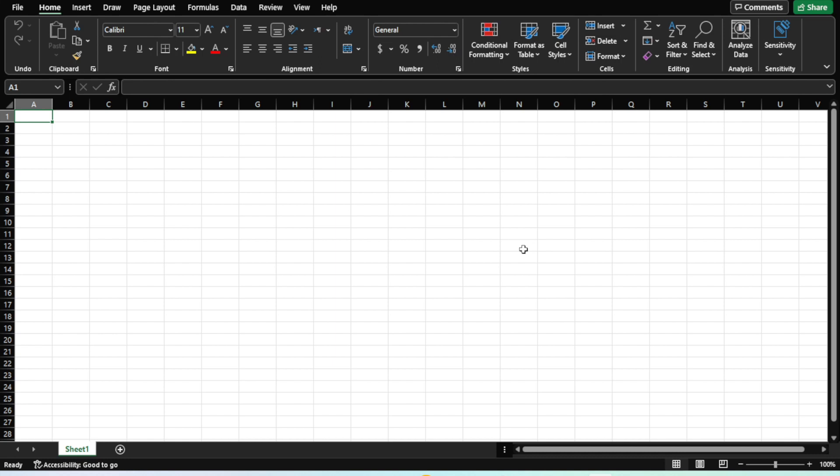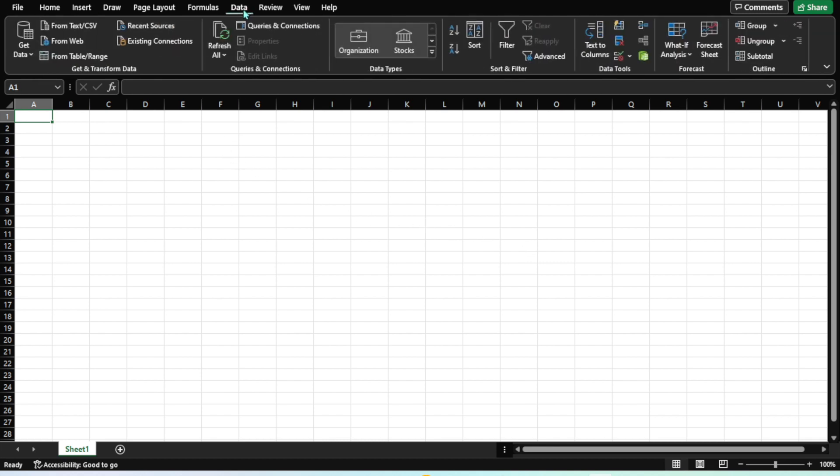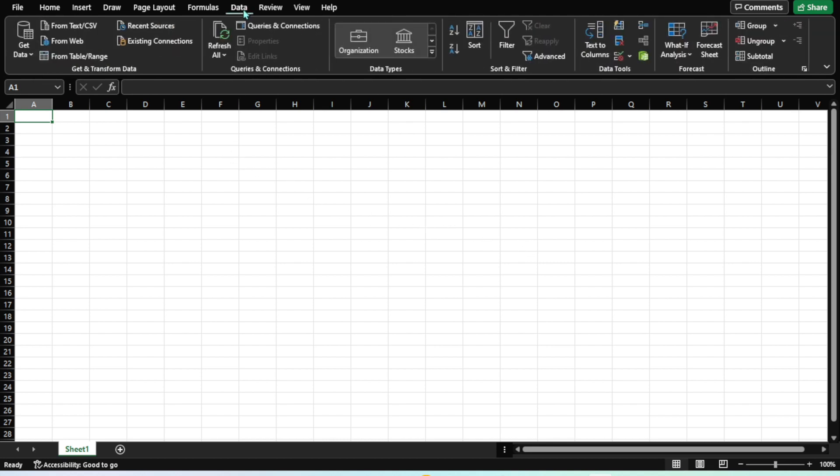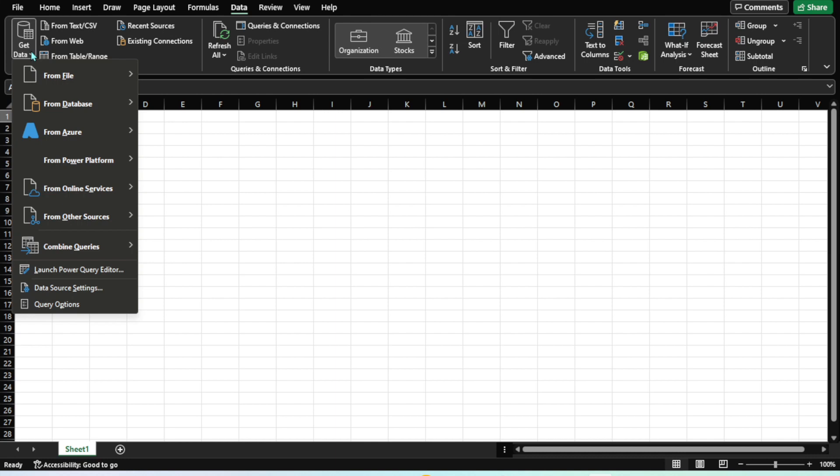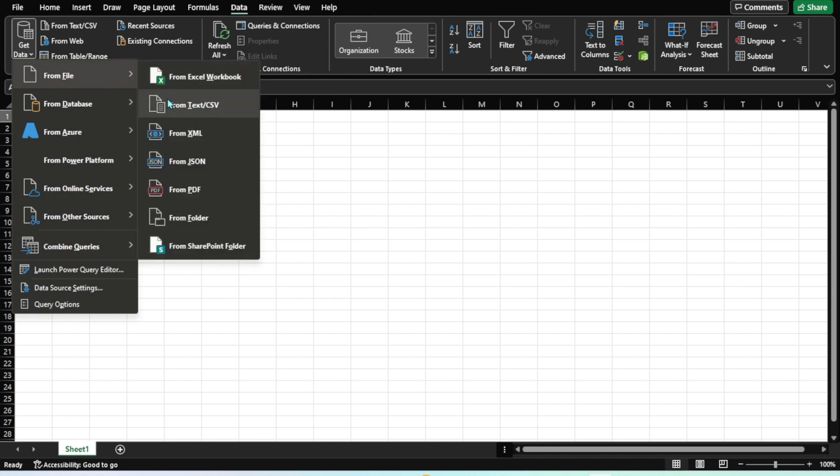There are a few steps which you need to follow in order to merge all data from different sources. First, we need to import data using Power Query. I'll be going to this Data tab. Once you are there, you can click on Get Data and from File.